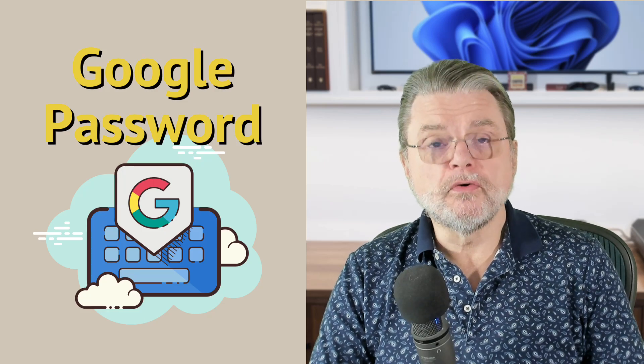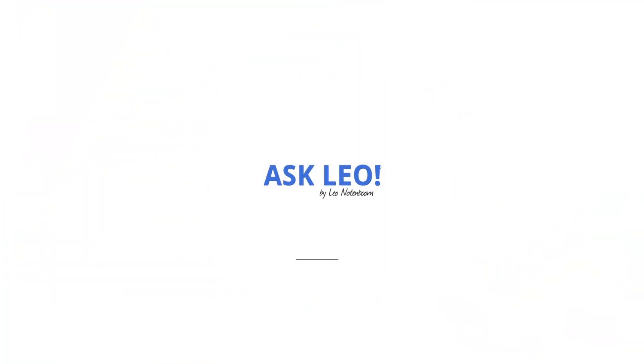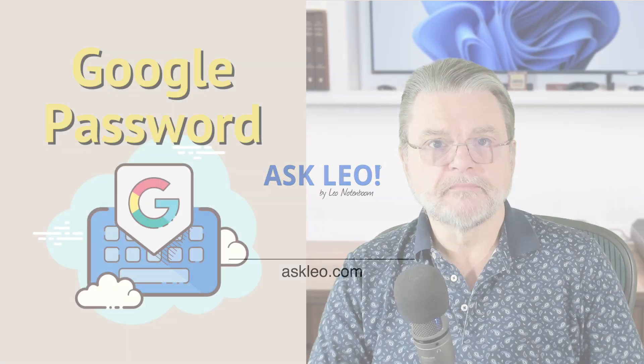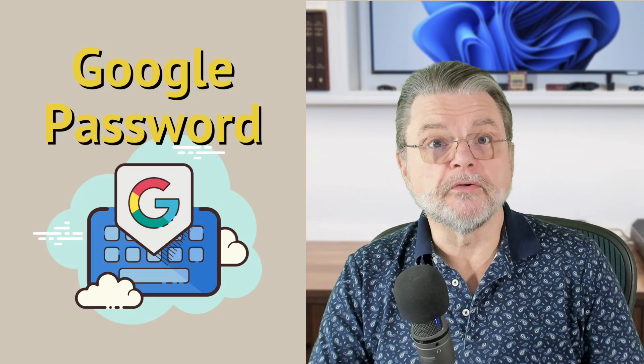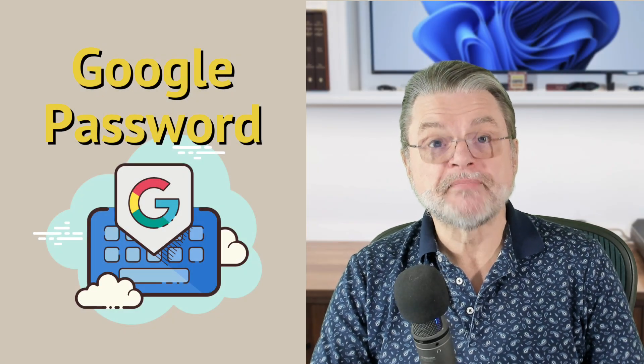How do I change my password for Google Mail? Hi everyone, Leo Notenboom here for Askleo.com.